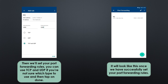Once done, once we successfully set your port forwarding rules and go back to the port forwarding page, it would look something like this. That means we're all good and you're done.